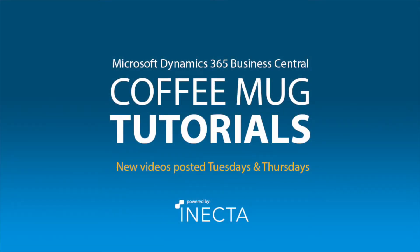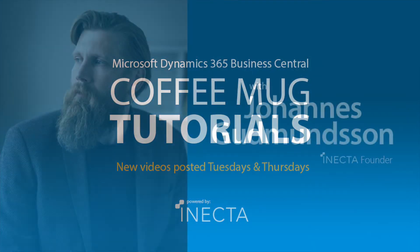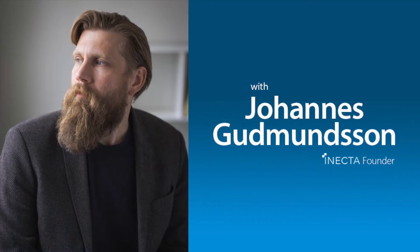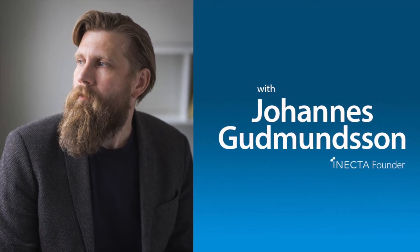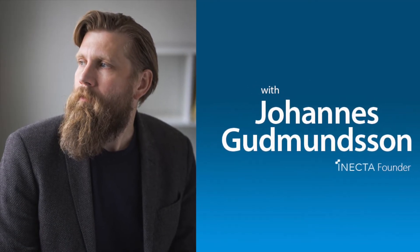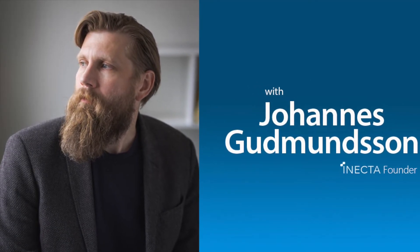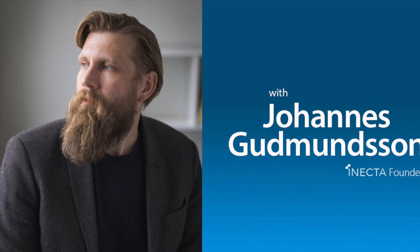Welcome to the NAV Viking Tutorials. I'm Johannes Gudmundsson, founder of Anekda, a Microsoft Dynamics NAV Gold Certified Partner.